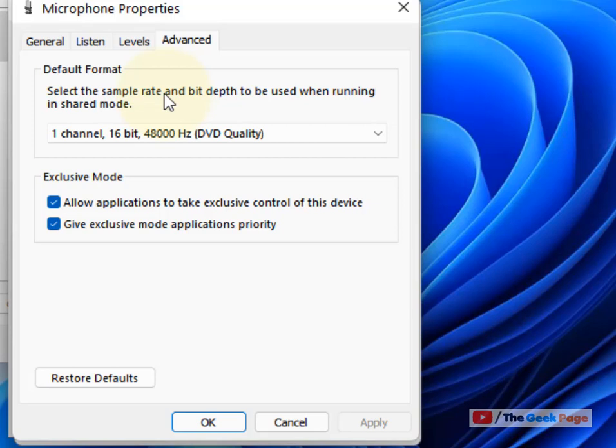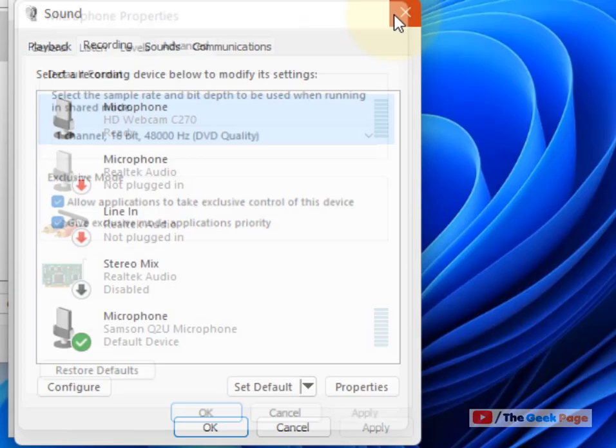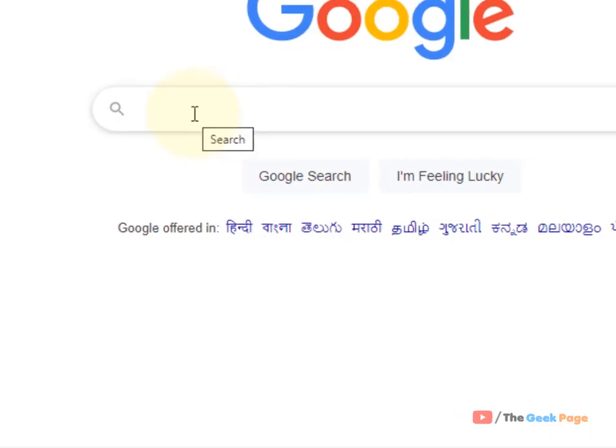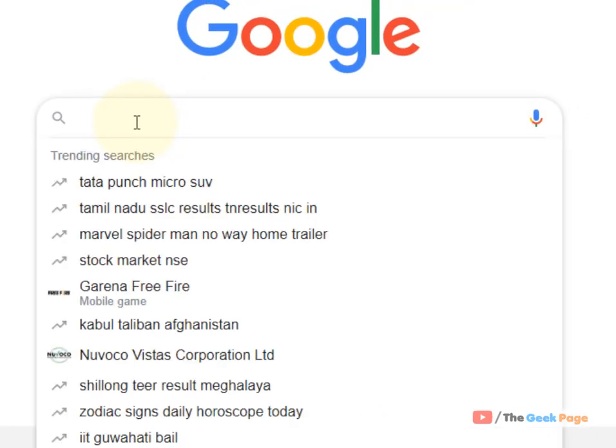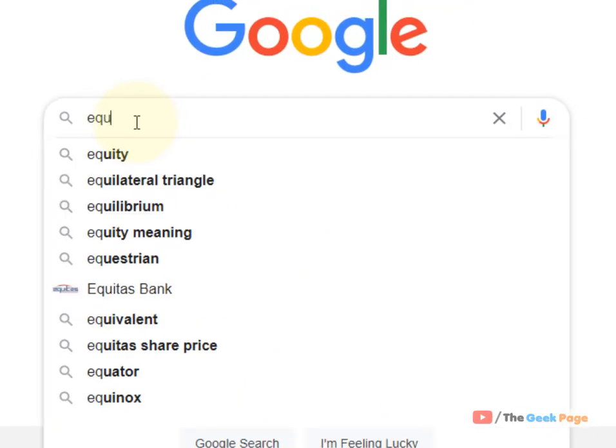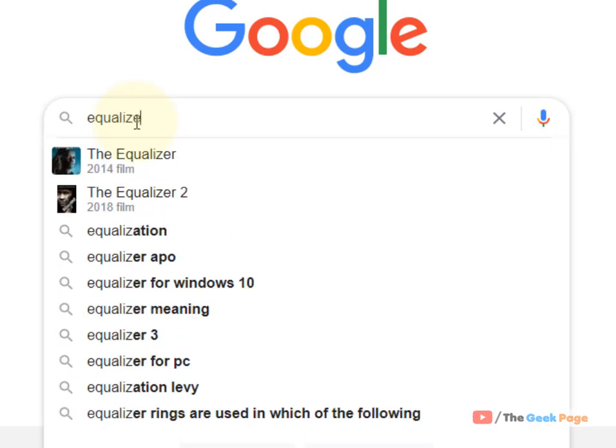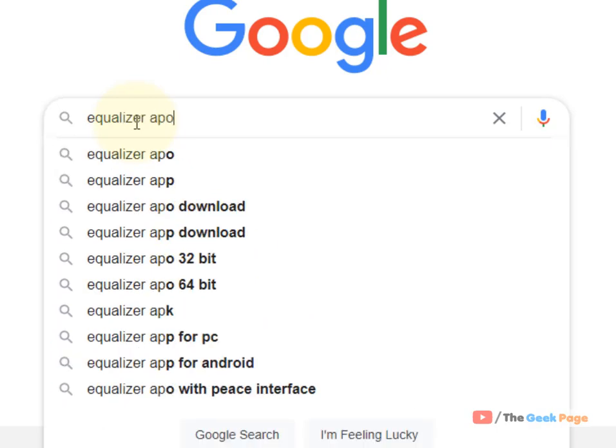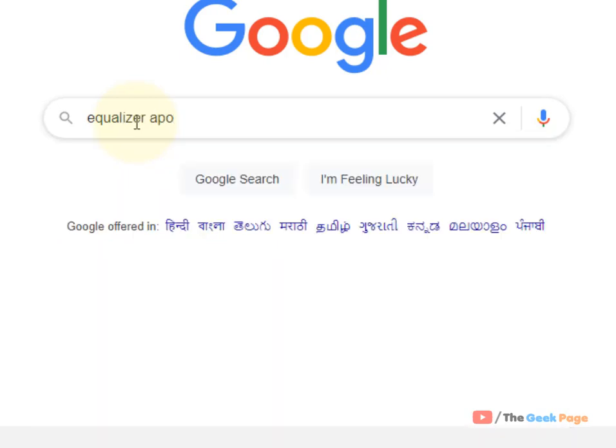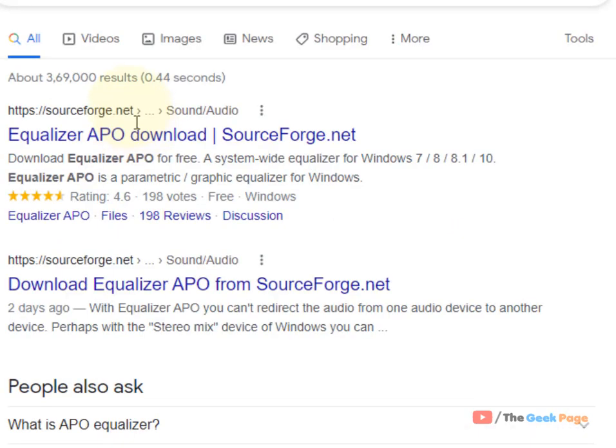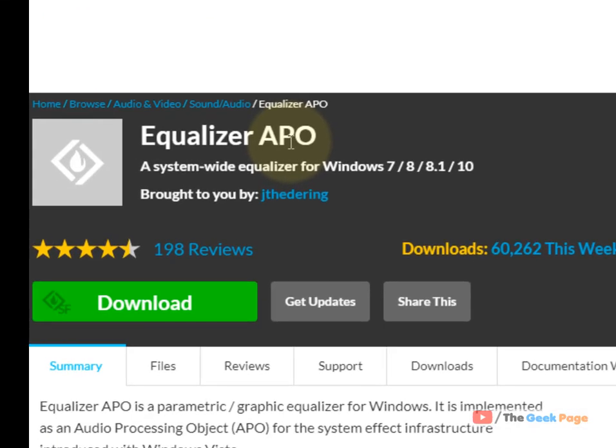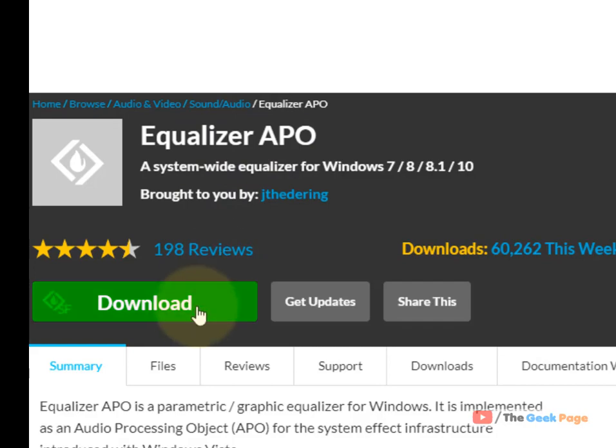There is a tool available which can increase your microphone volume. Go to Google and search for Equalizer APO. Go to sourceforge.net - I will give this link in the description. Download Equalizer APO.